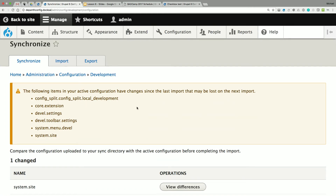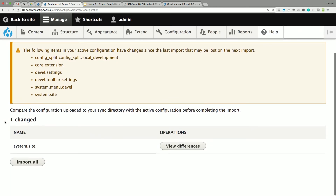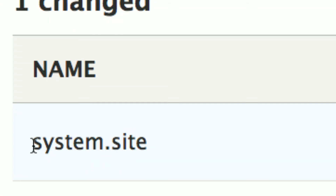Master tip number one: you see that yellow box on the config sync page? Never look at it, never read it, don't let it worry you. I'm not sure how that list of configurations gets generated — it will do more harm than good. Ignore the yellow box. We can see one item changed, which seems obvious — we made a single string configuration change. It tells us the configuration name: system.site, which corresponds to system.site.yaml.